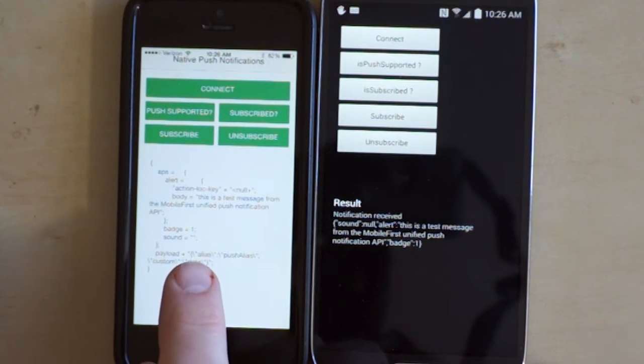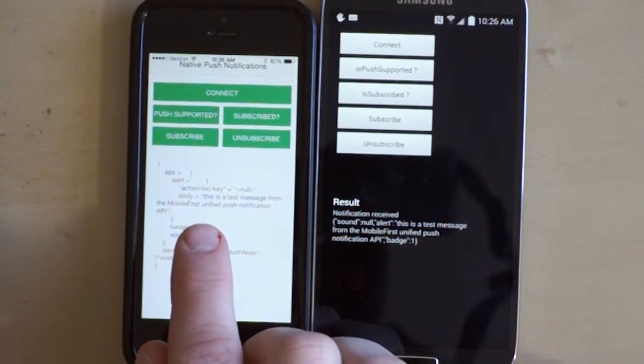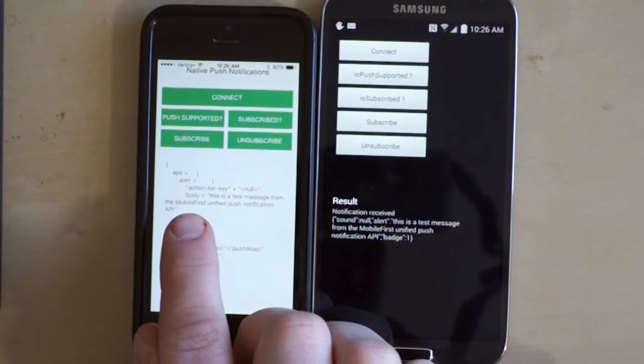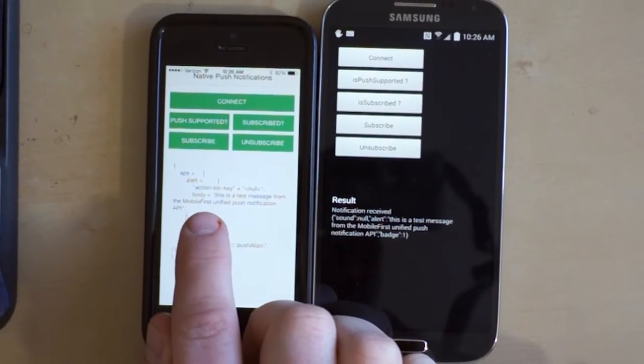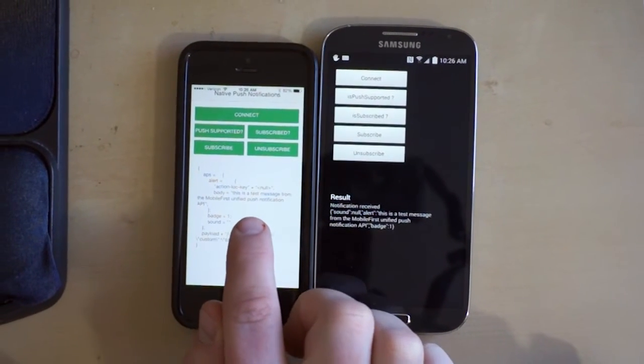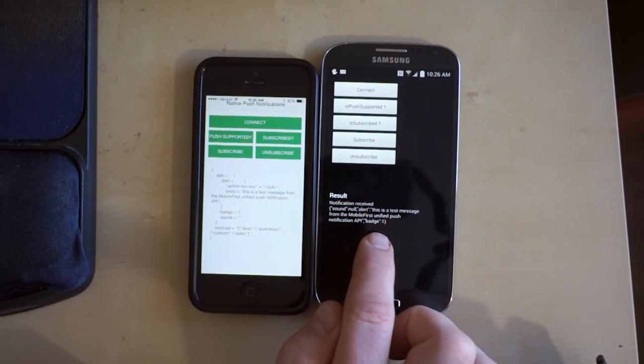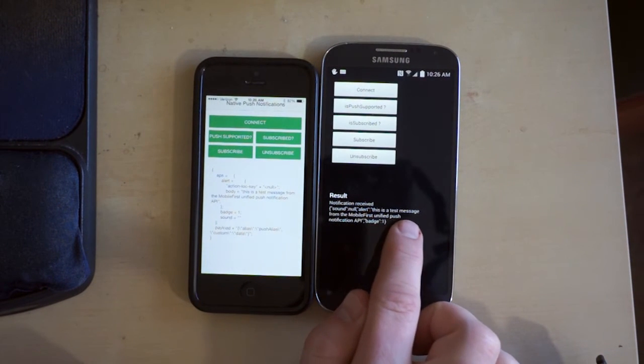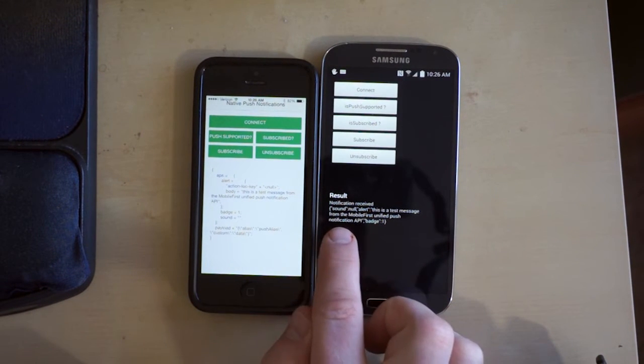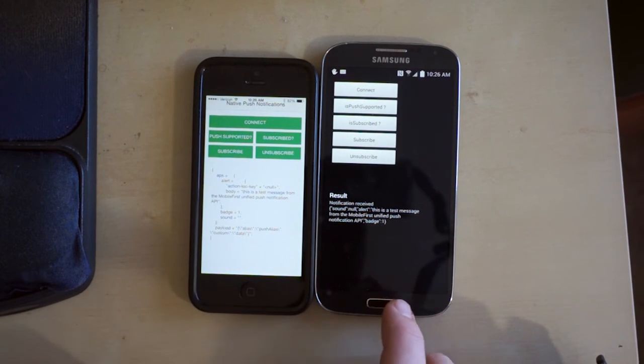If we look here on the devices, you can see that a message was received. We've got the message body: 'This is a test message from the MobileFirst unified push notification API.' And again here on Android: 'This is a test message from the MobileFirst push notification API.'